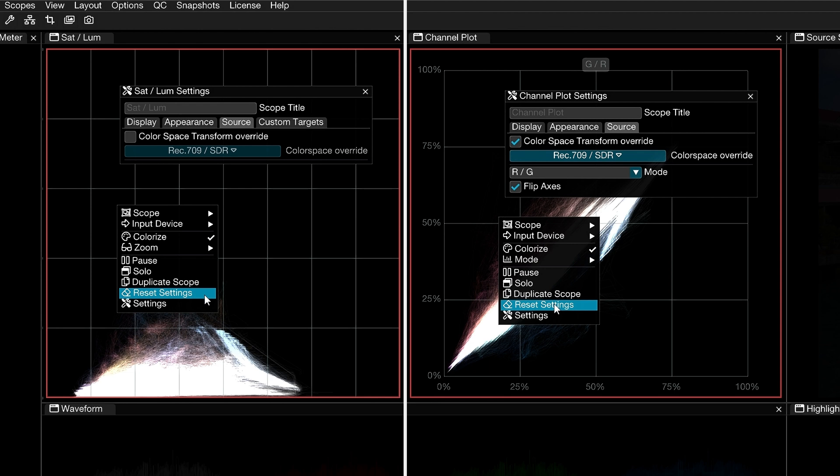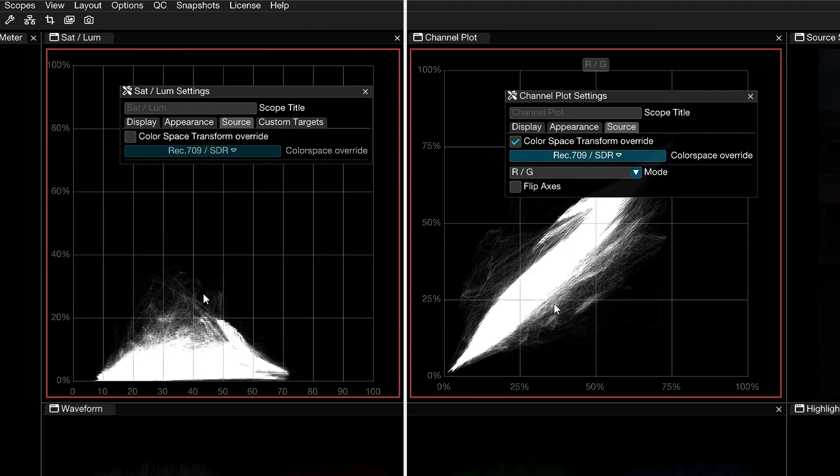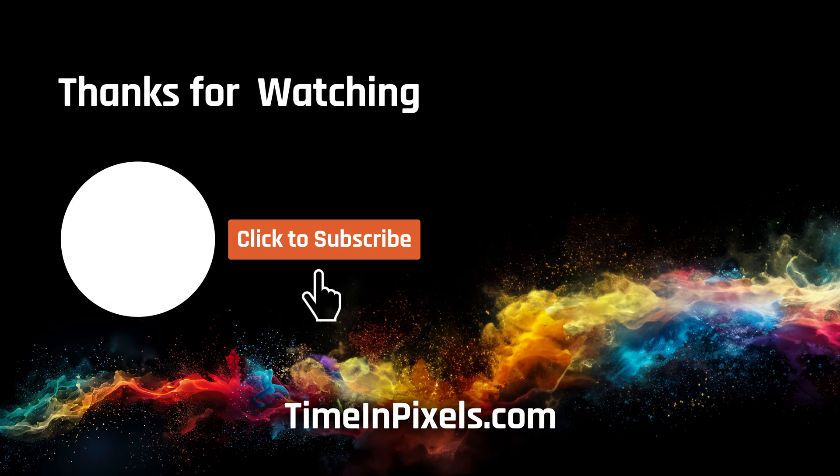Right-click and choose Reset Settings to reset all scopes. As you can see, having a wide range of color analysis tools can really optimize your workflow. Thank you for watching this video, and do check out the video description for the official documentation on the Time and Pixels website. Press the like button if you found this video helpful, and consider subscribing if you'd like to be informed of future tutorial uploads and Omniscope releases.